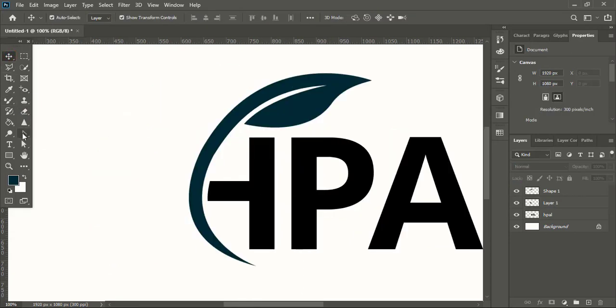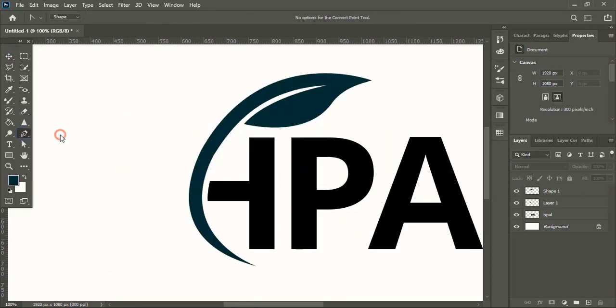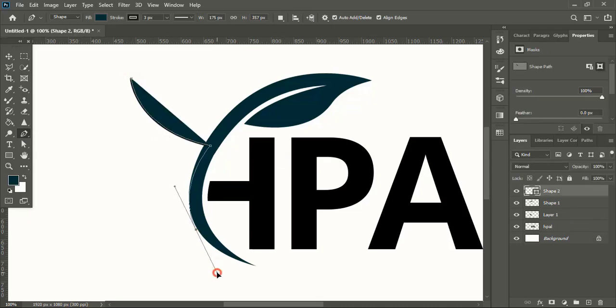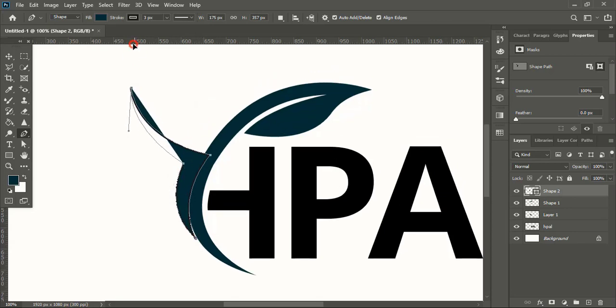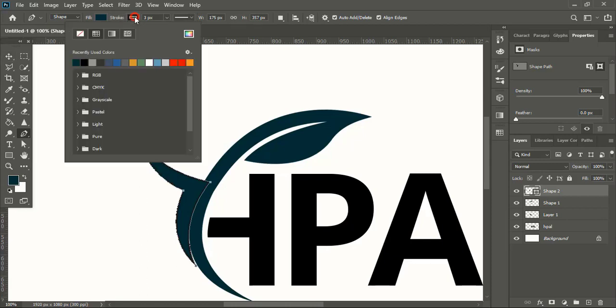By using pen tool, here draw the human shape. Let's remove the outline of the shape.